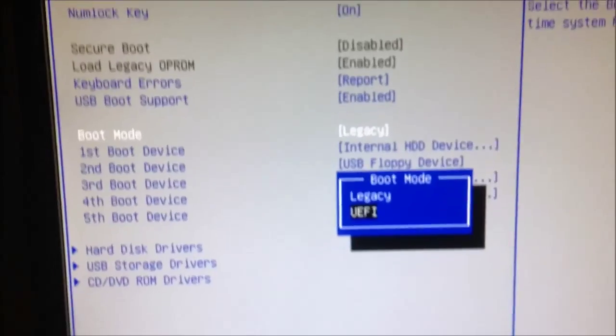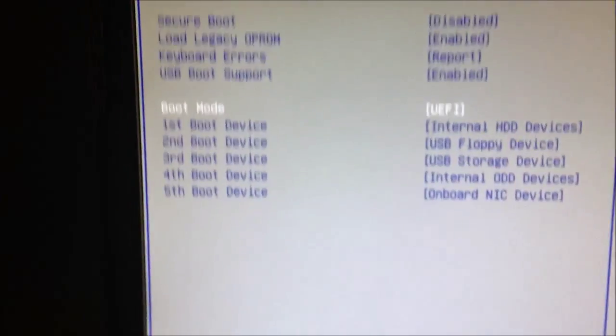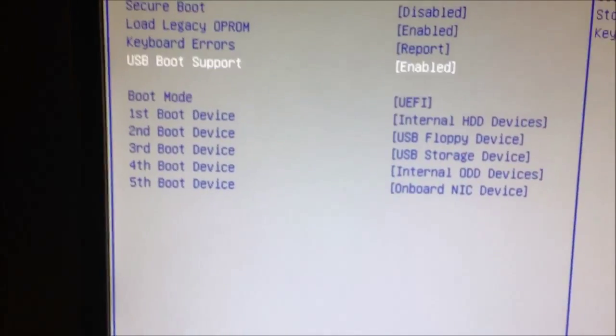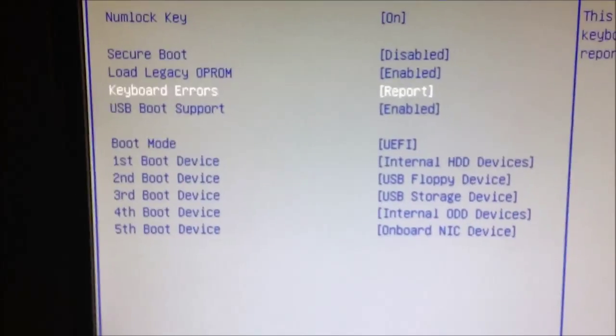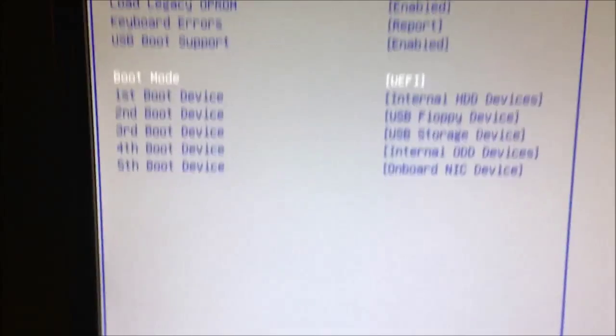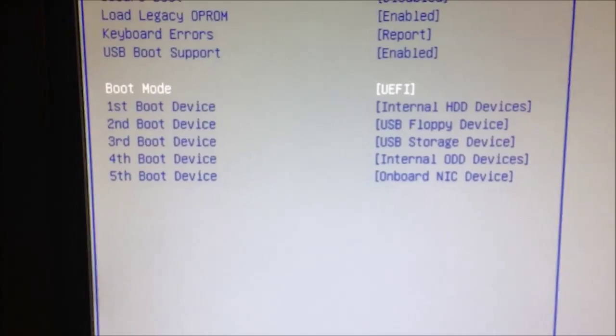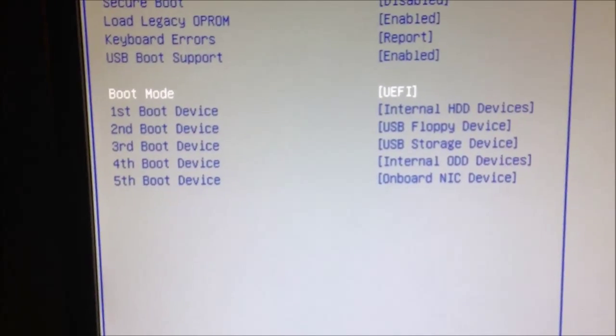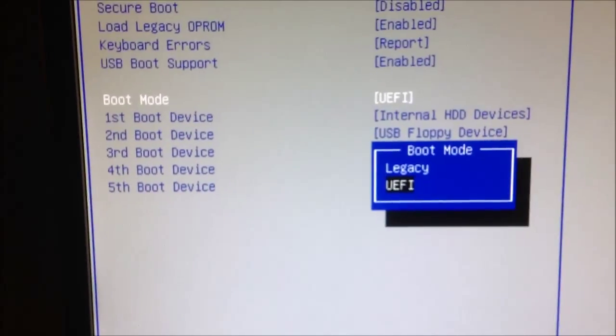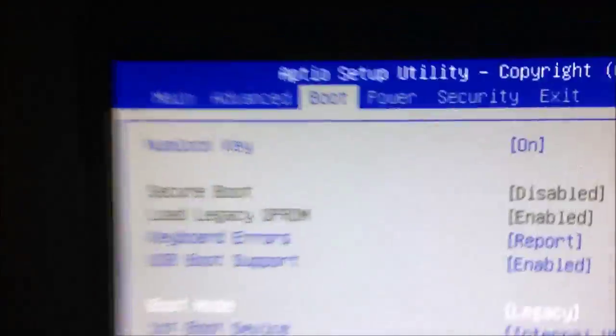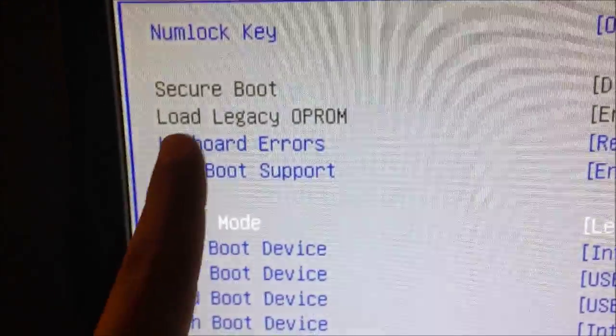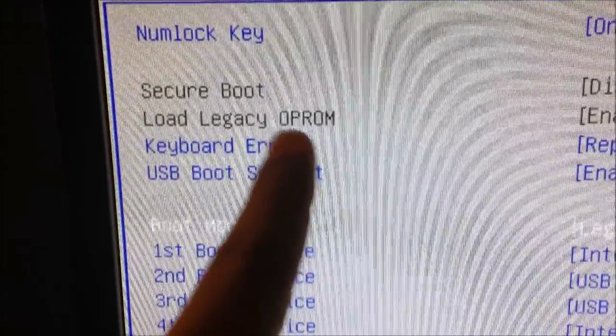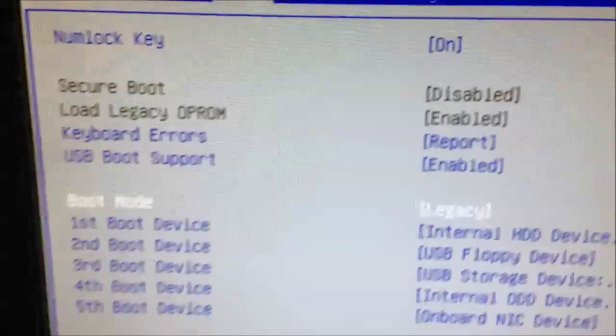Yours would look like this: UEFI with secure boot enabled. What you'll want to do is tap enter on UEFI and change that to legacy, and it's going to disable the secure boot and load legacy. Oh, it is going to enable it.